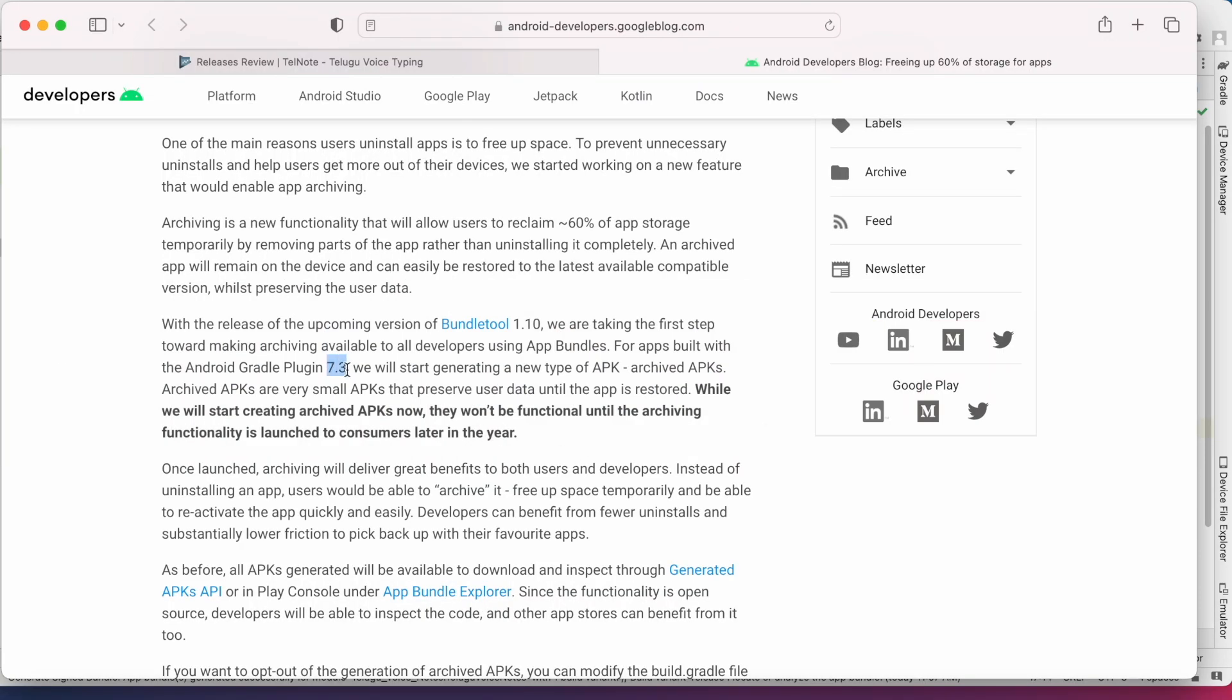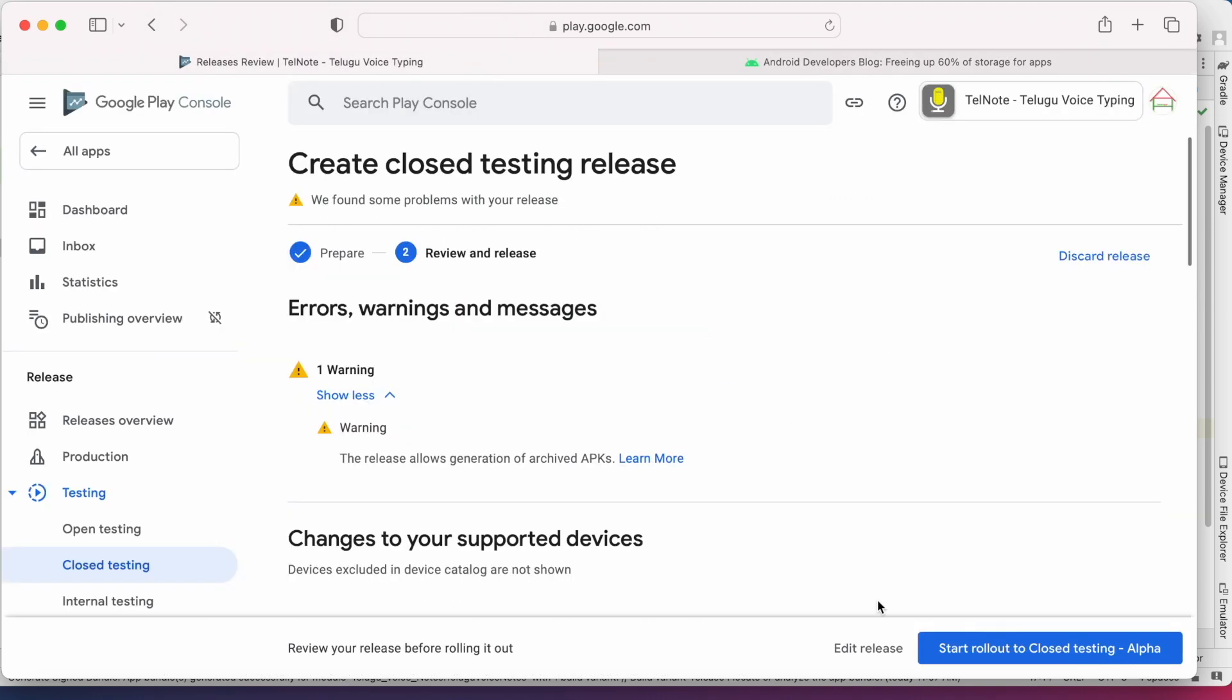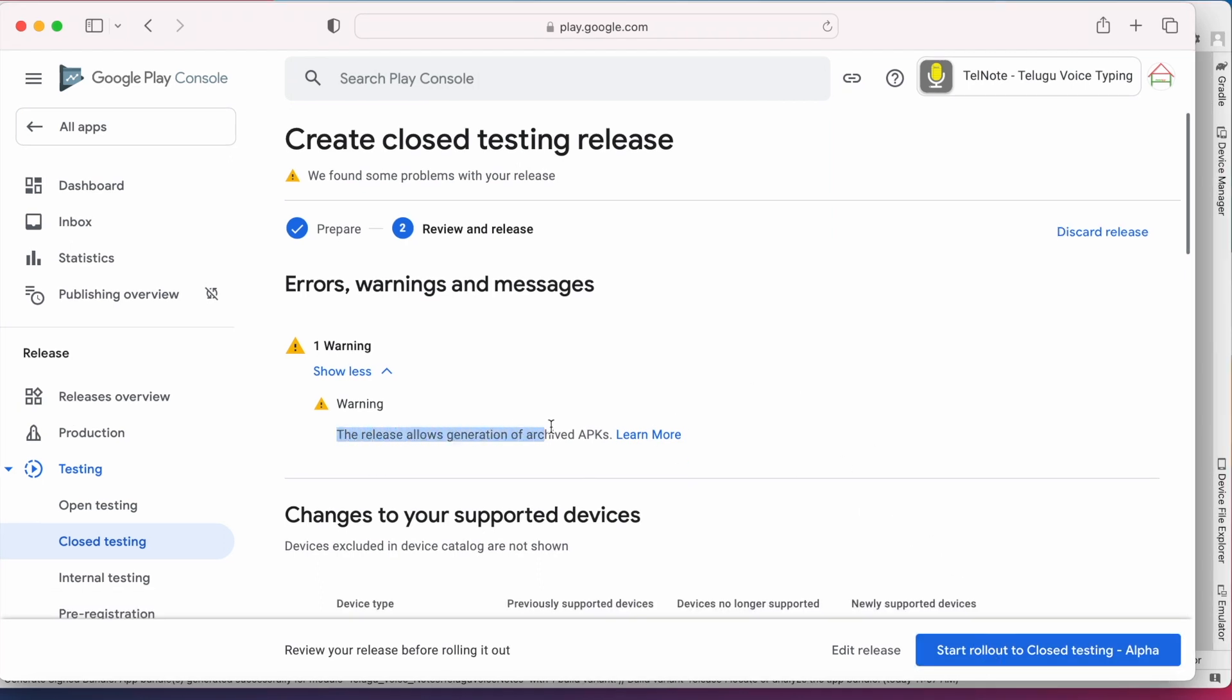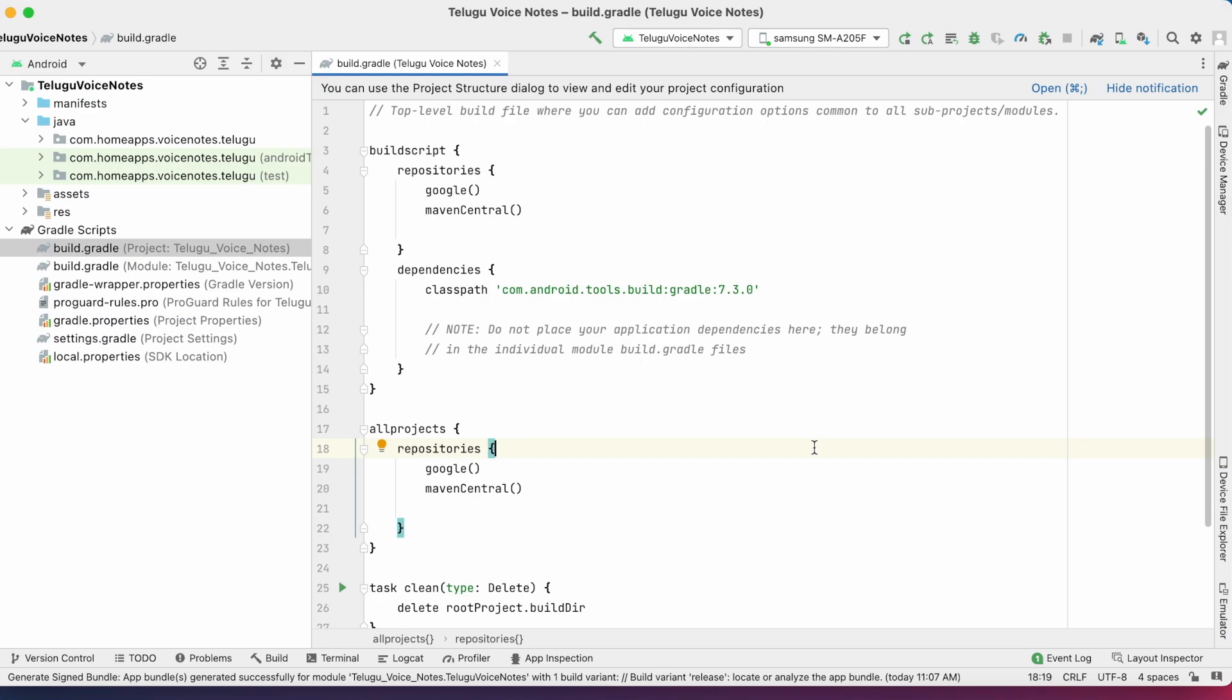While trying to release the project build. But in this page, they have mentioned this feature won't be functional until the archiving functionality is launched to consumers later in the year. So either you can ignore this warning and start rollout of your build, or fix this by removing this functionality.